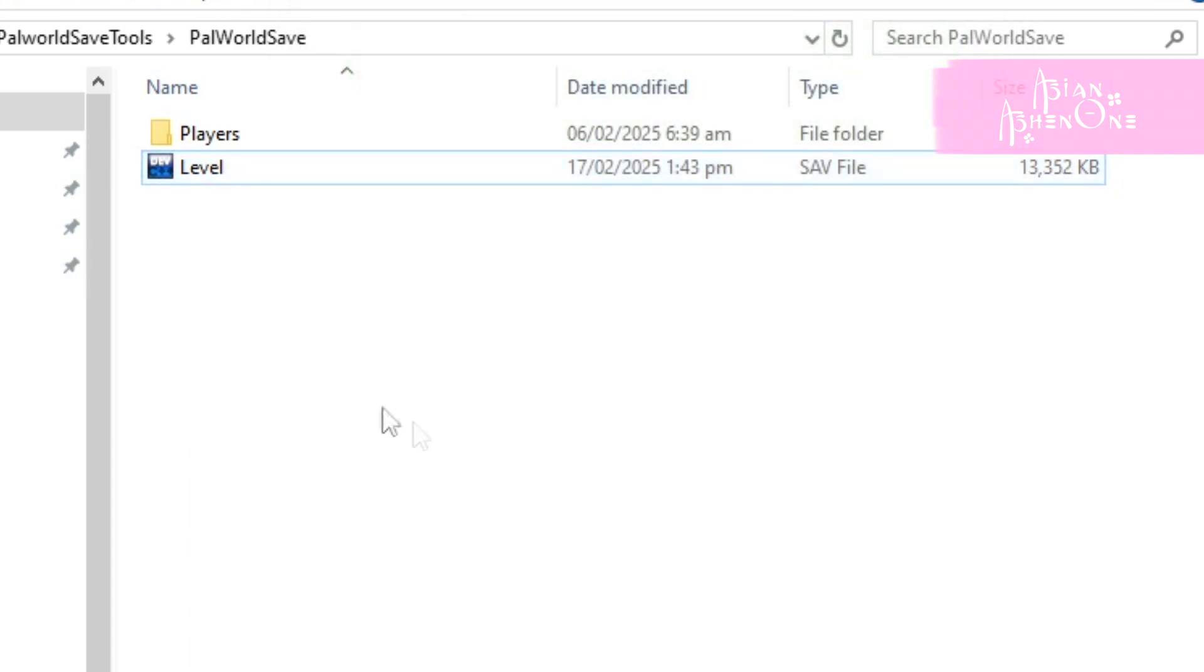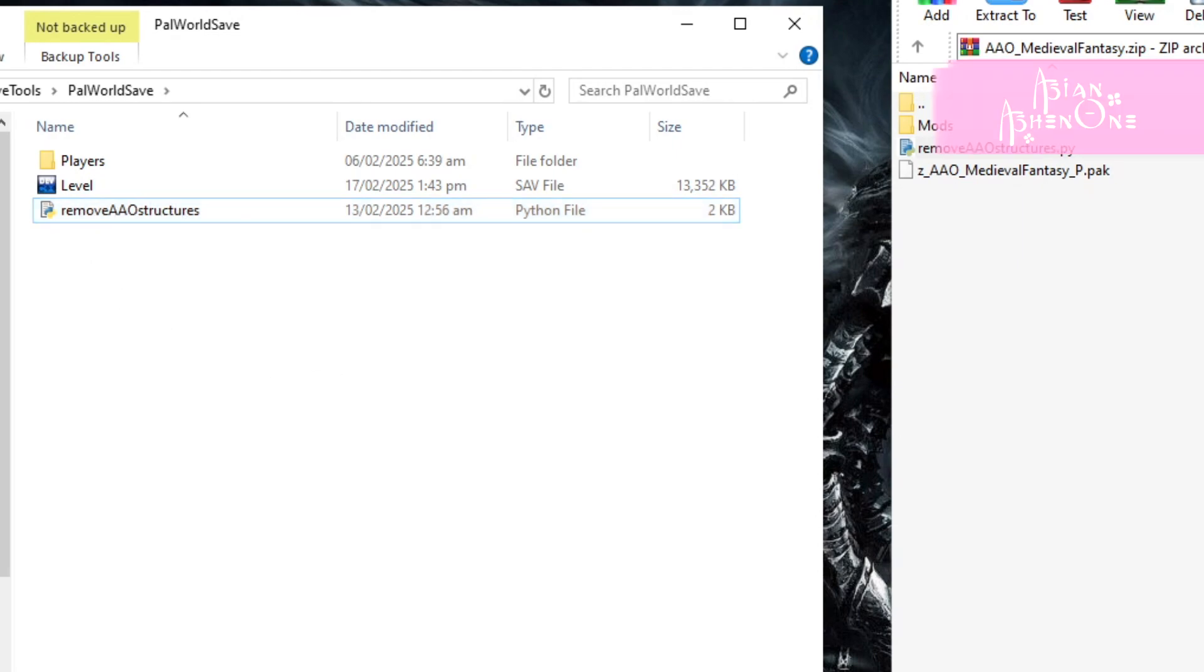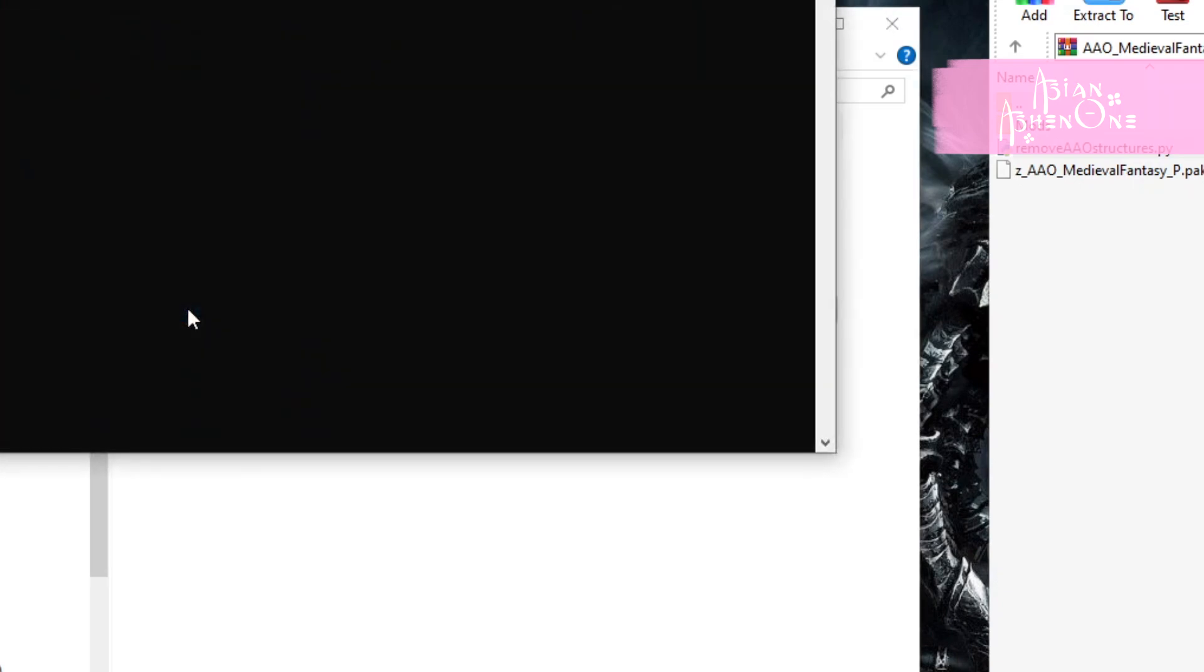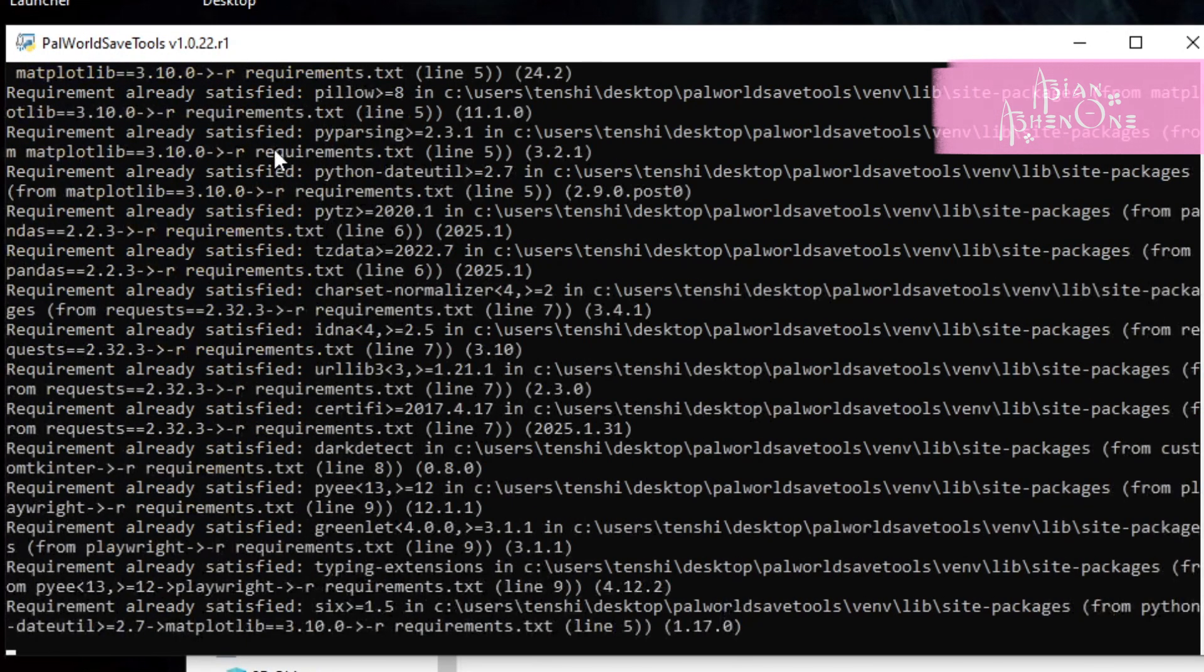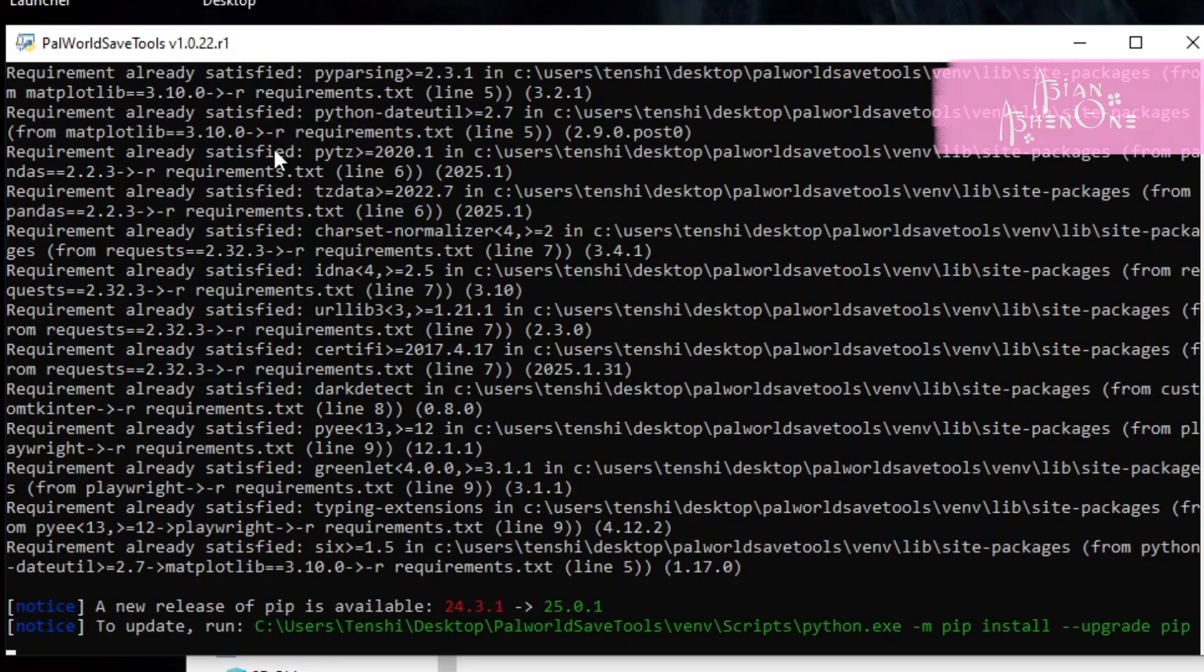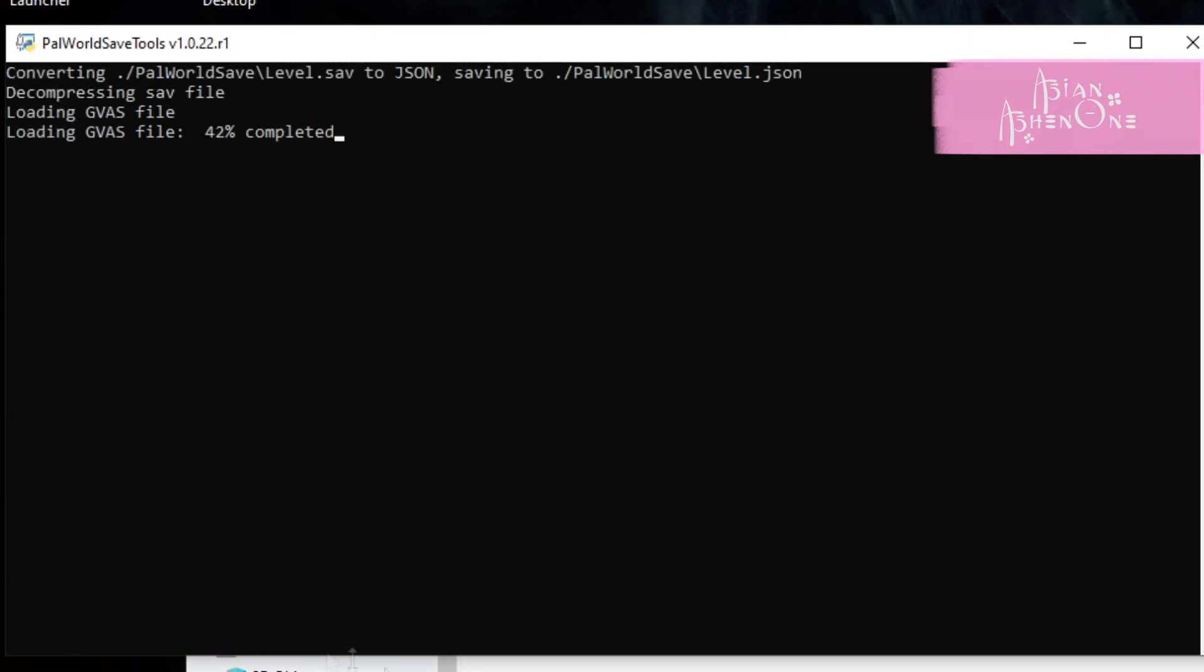Then get the remove AAO structures file from my mod. It should be included from the files when you downloaded my mod. Put the script inside the same Palworld save folder. Then go back and open the menu file and wait until it's done downloading requirements. Once it's done, the menu should ask you to select what you want to do. Type 1 and enter. You should know when it's done because the menu should tell you to press enter to continue.